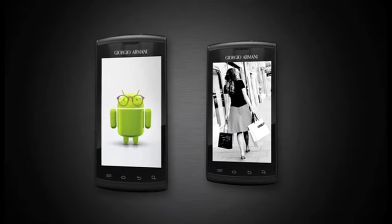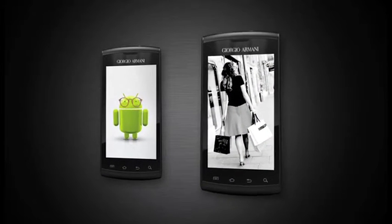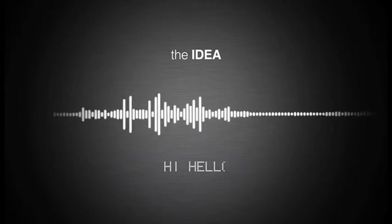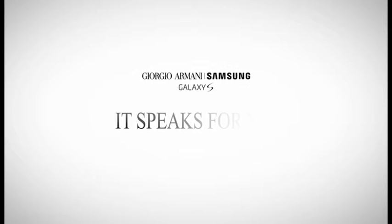Technology addicts and fashion victims. The idea: other smartphones are used for talking. Giorgio Armani Samsung Galaxy S speaks for you.